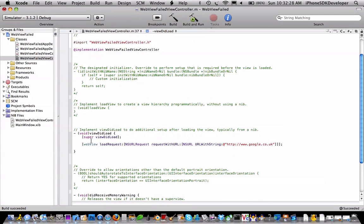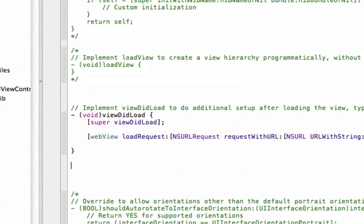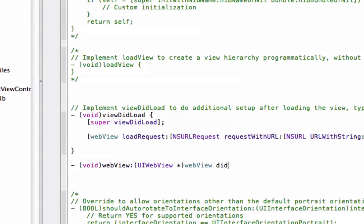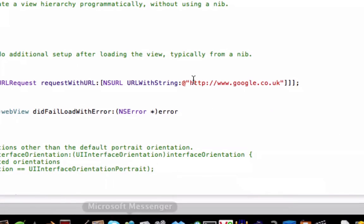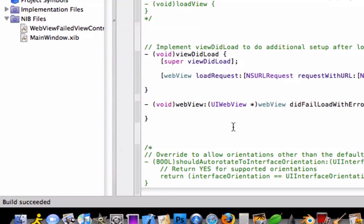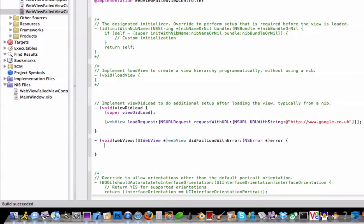Now after the last closing bracket on the viewDidLoad, we're going to type in a new method: void, then webView colon UIWebView star, close brackets, then enter the name of the web view — webView — didFailLoadWithError colon NSError, and start the code block. Then type in the error parameter. Open three square brackets — this is the code where we're going to do a UIAlertView to say that the web view failed.